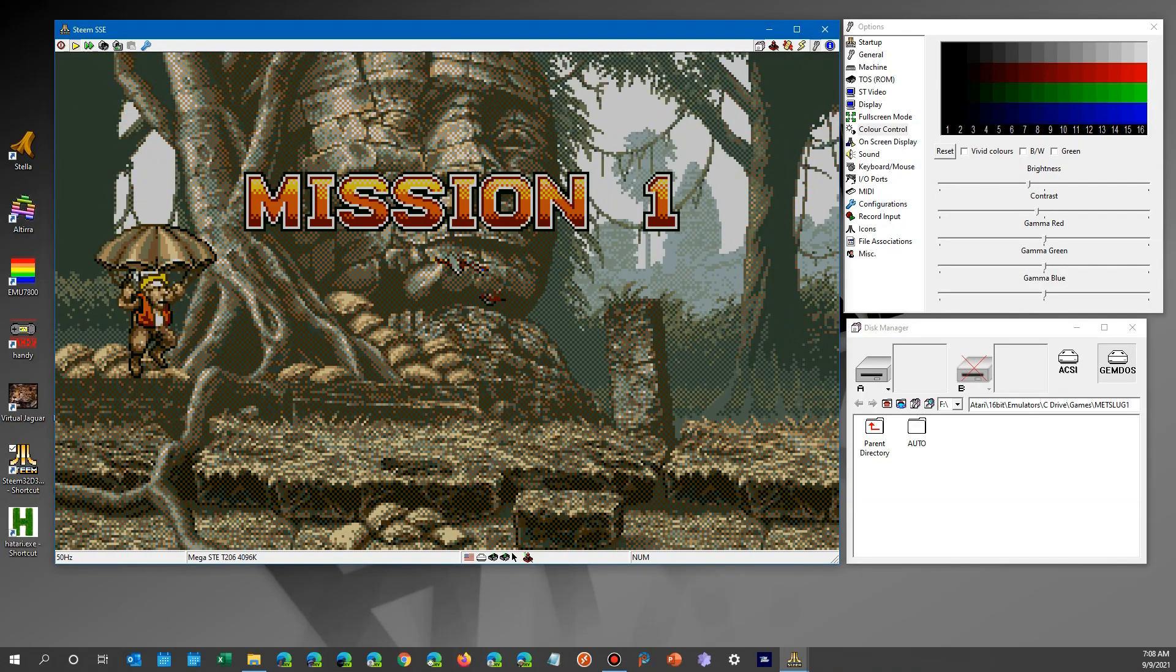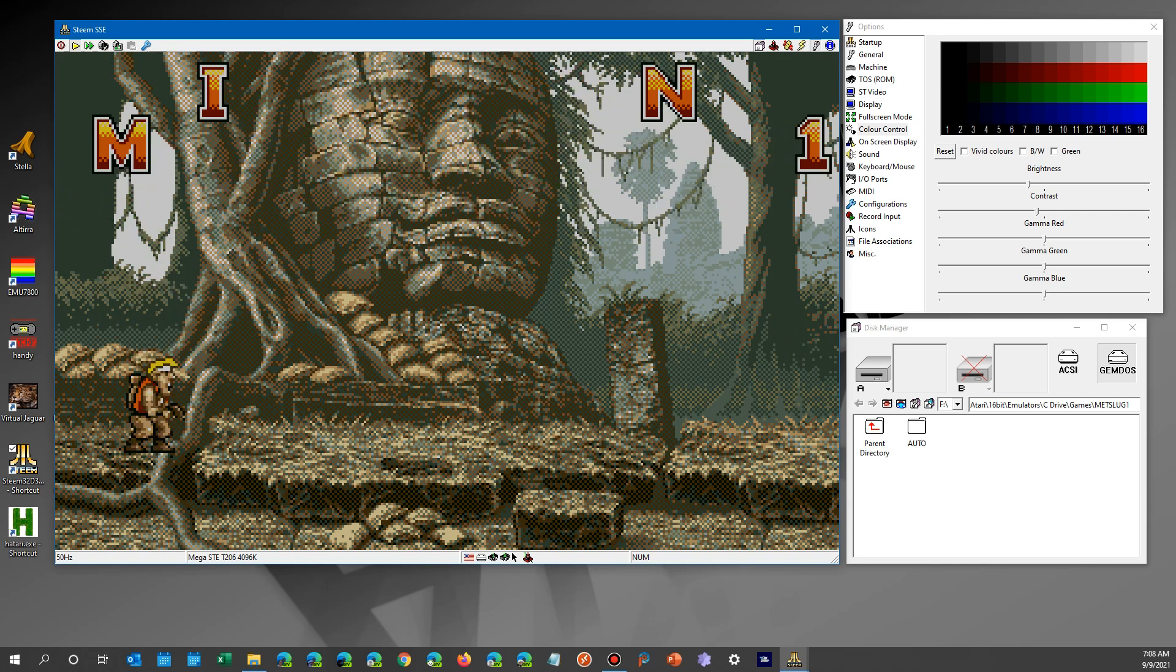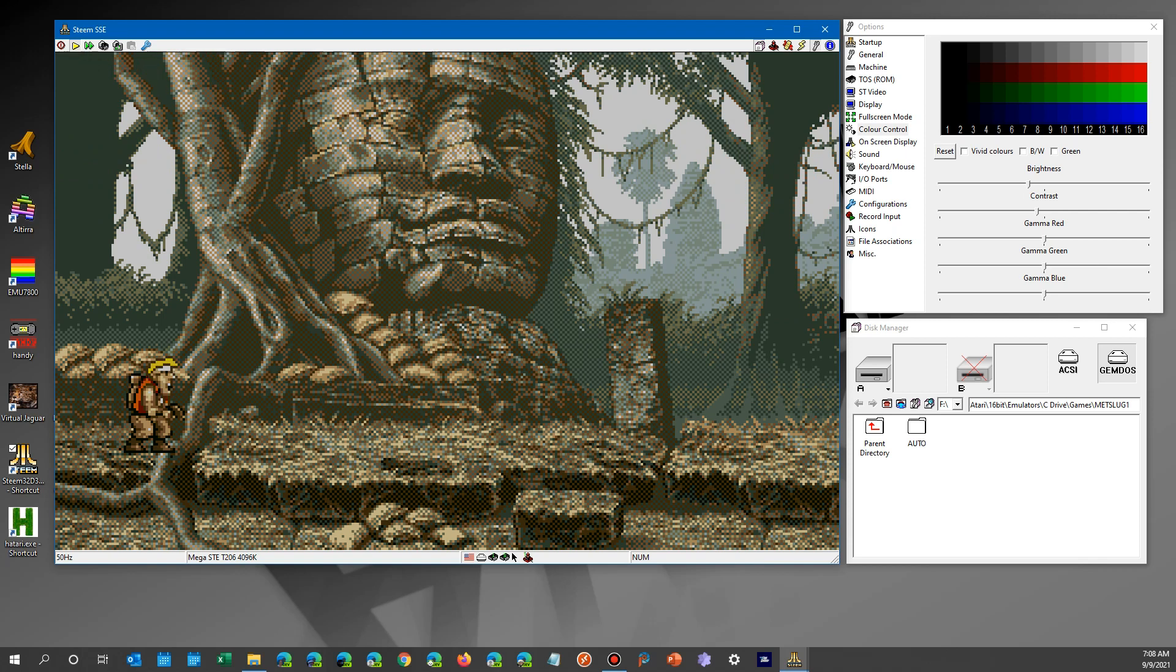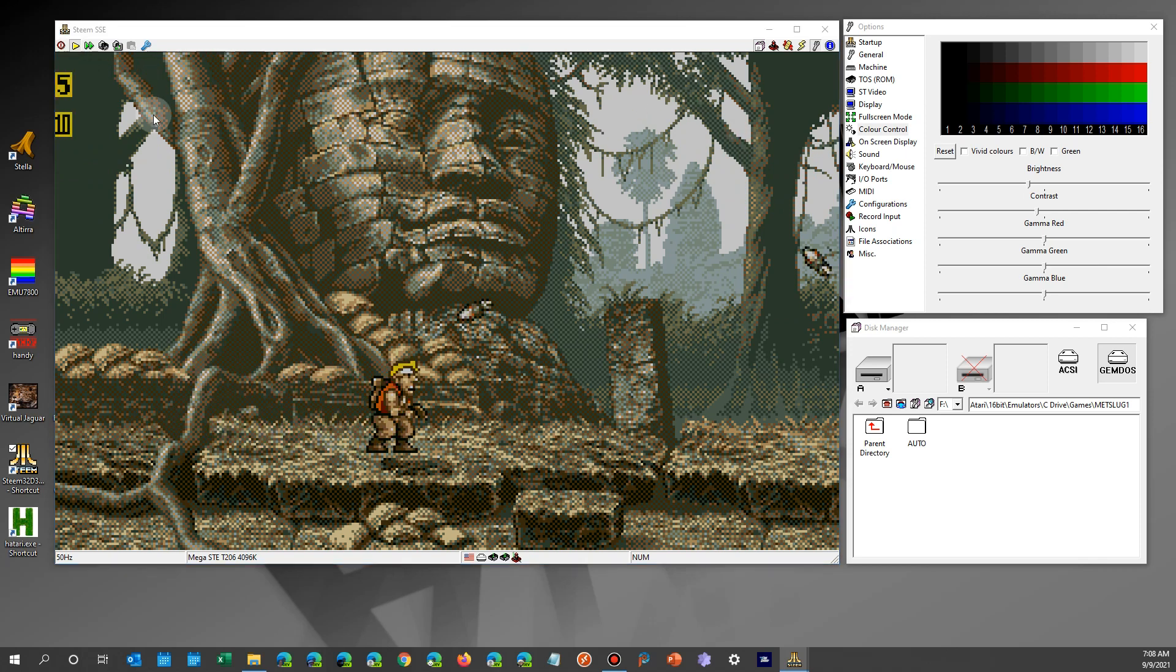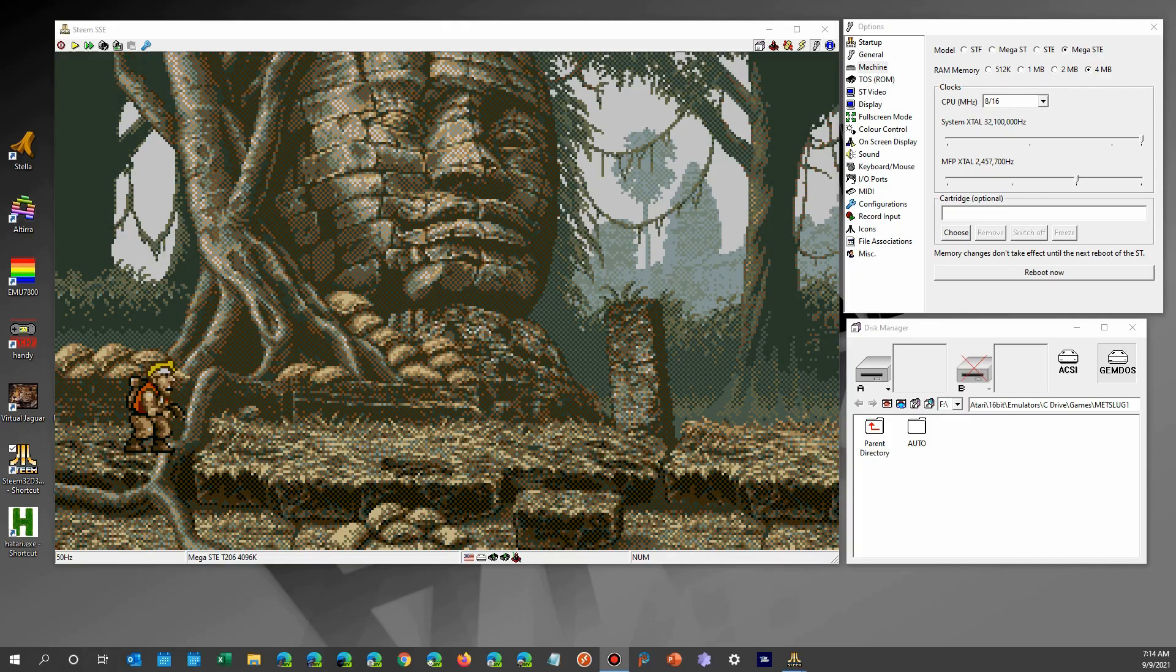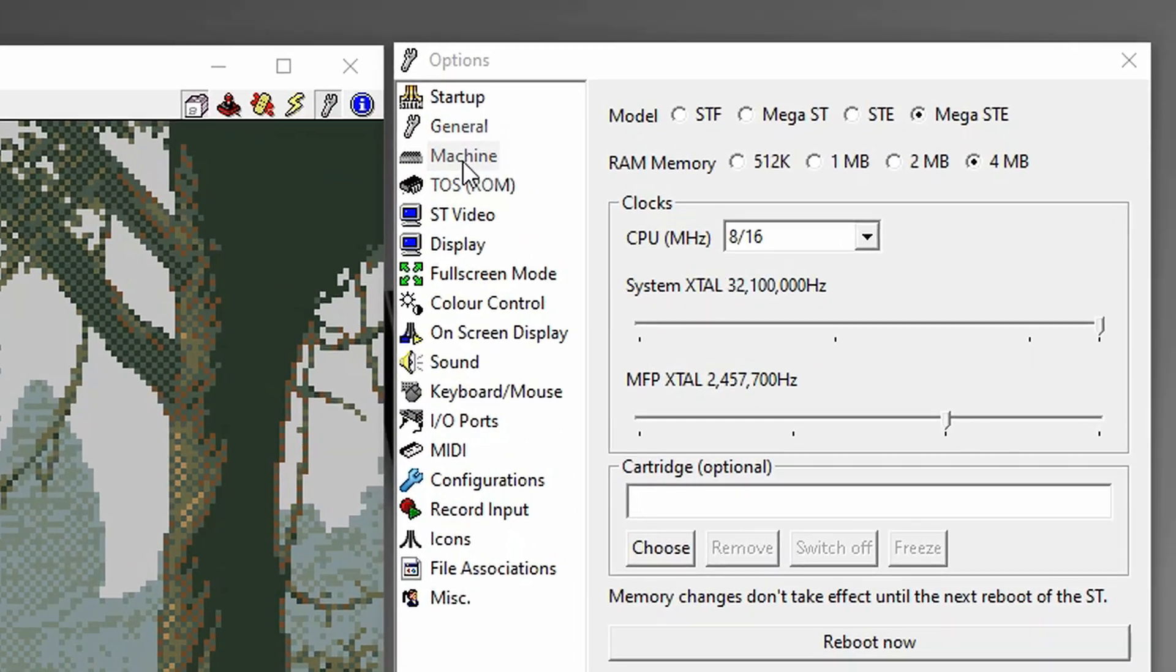By now you may have seen the amazing Metal Slug demo completely rewritten for the Atari ST. It's a great demonstration of the ST's hardware capabilities even after all these years. Now the demo has some particular hardware requirements, so I'm going to demonstrate those for both the Steam and Atari emulators.